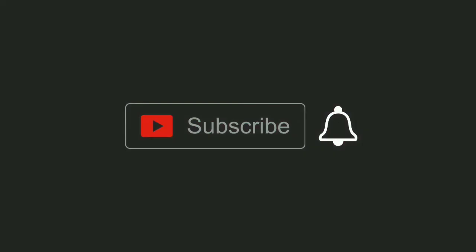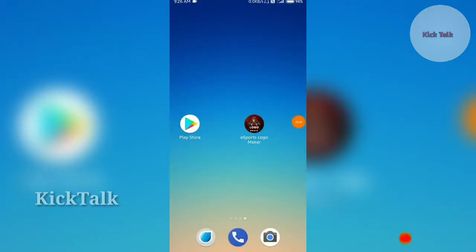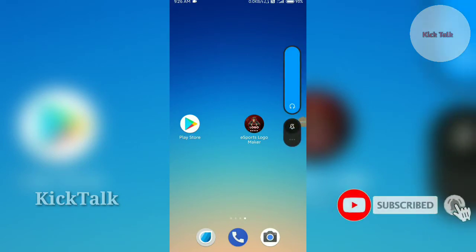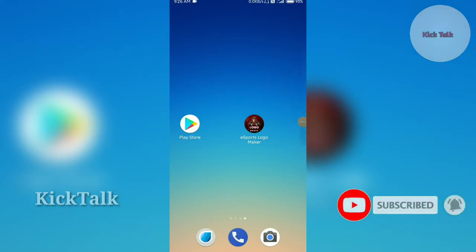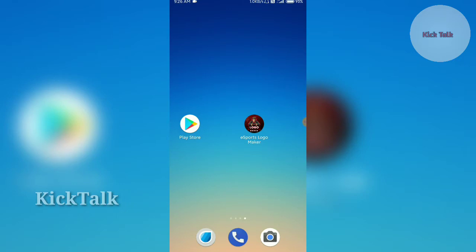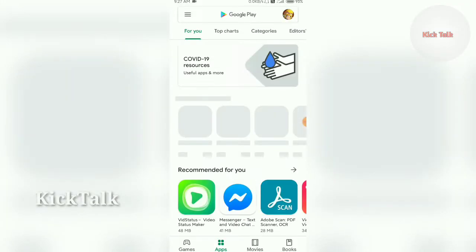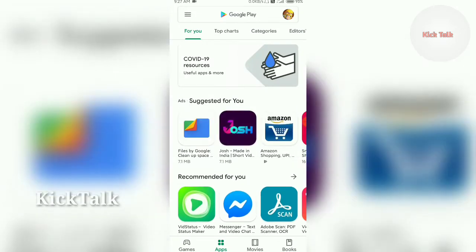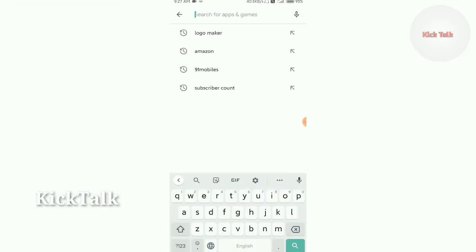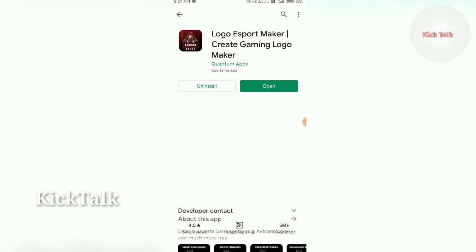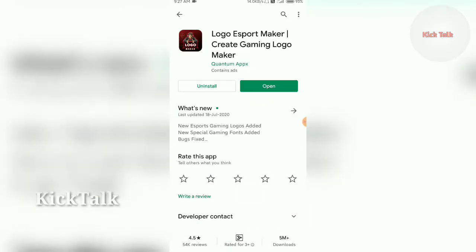I'm going to show you how to create a logo. You can see the logo in this video. The app is called Logo Maker — Logo eSports Maker, Create Gaming Logo.